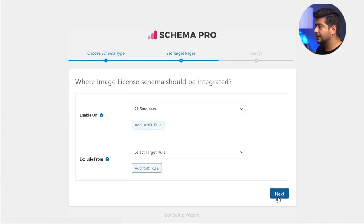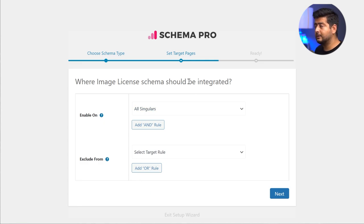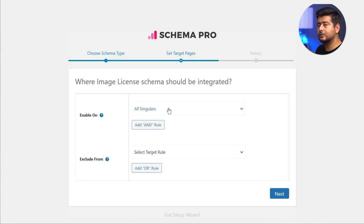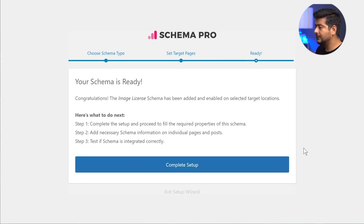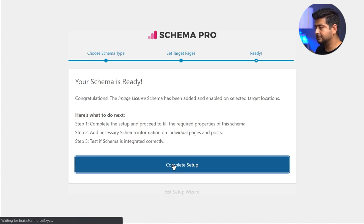Here I have the targeting options. If you don't already know, we've done a bunch of videos about Schema Pro and how the targeting options work. In simplest terms, these options let you enable or disable the type of schema you're adding — in this case, the image license schema — to any pages on your website, giving you complete control. To keep things simple, I'll keep this set to all singles, meaning all singular pages, all posts and pages, and then click the Next button. The schema is ready — I'll complete the setup.